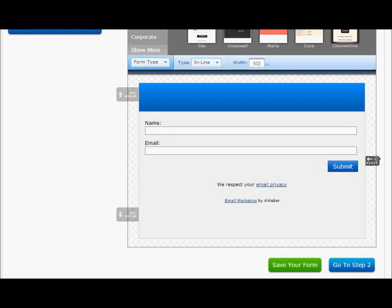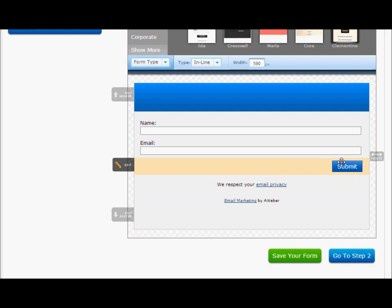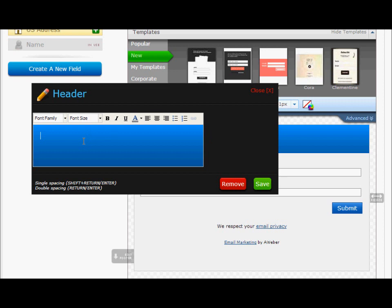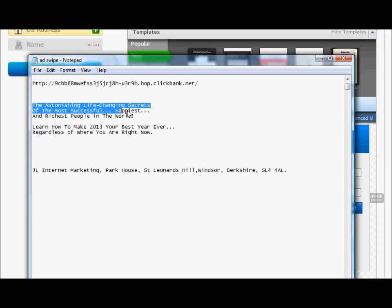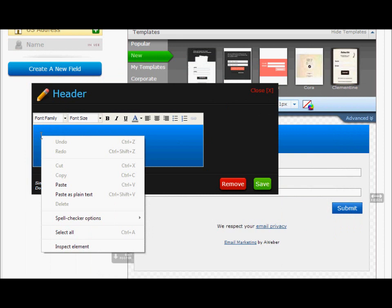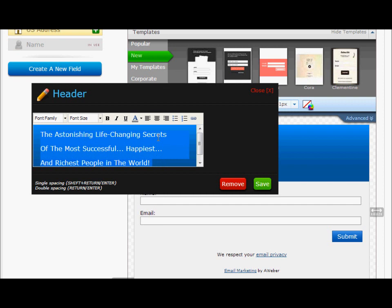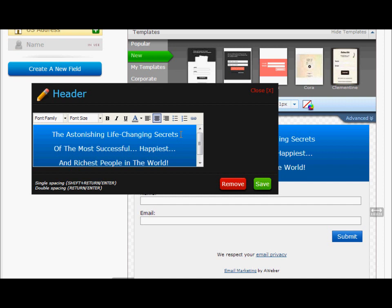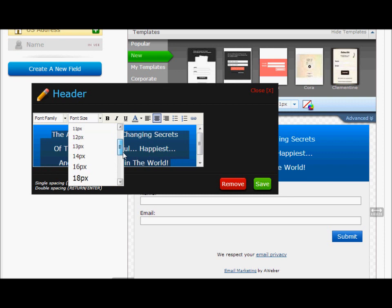Because we're using this as a squeeze page and not just a web form, we want to make it as big as we possibly can by dragging that resize arrow across. That's as big as we can make it. Now the first thing we're going to do is edit the header. Let's click on that. I'm going to add the headline text we talked about earlier — let me get that Notepad up. I'll copy and paste it in there.